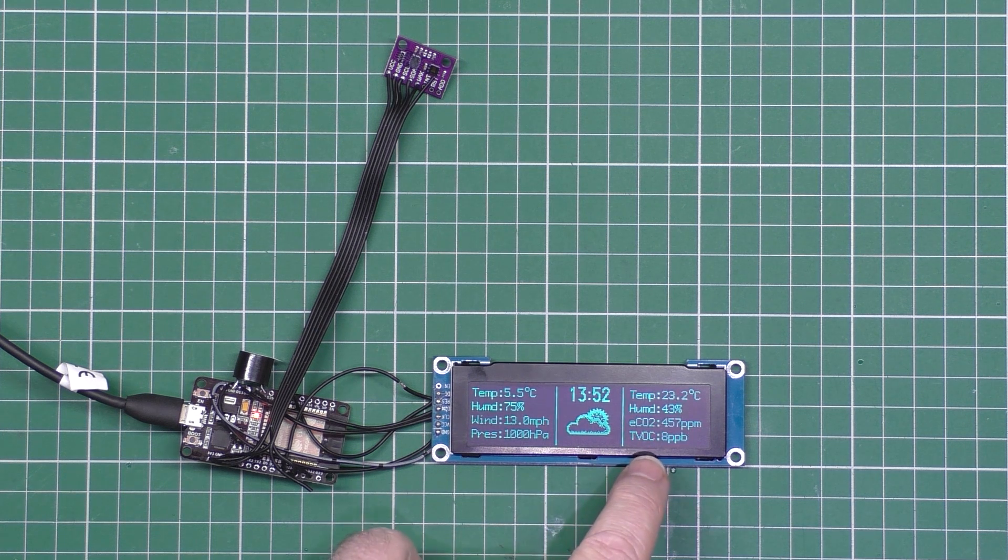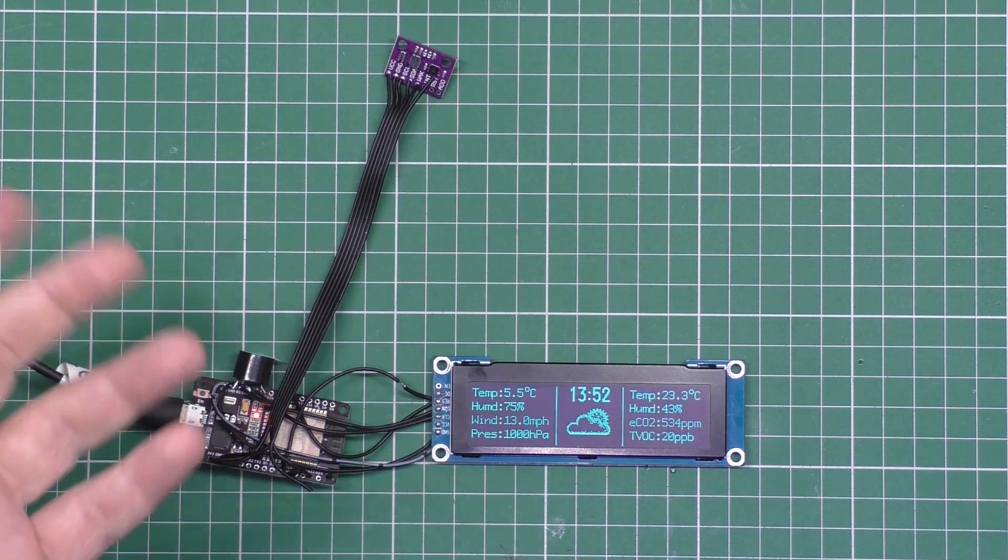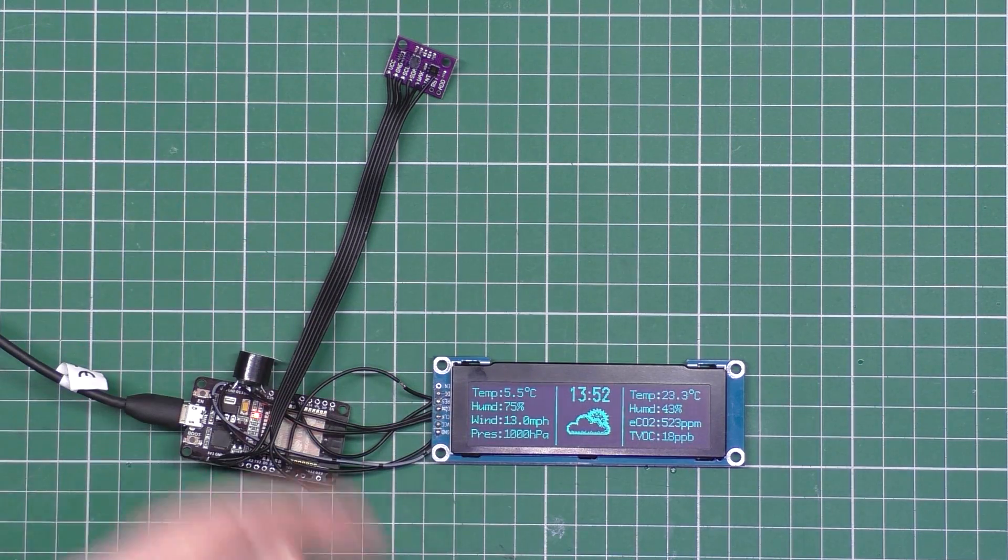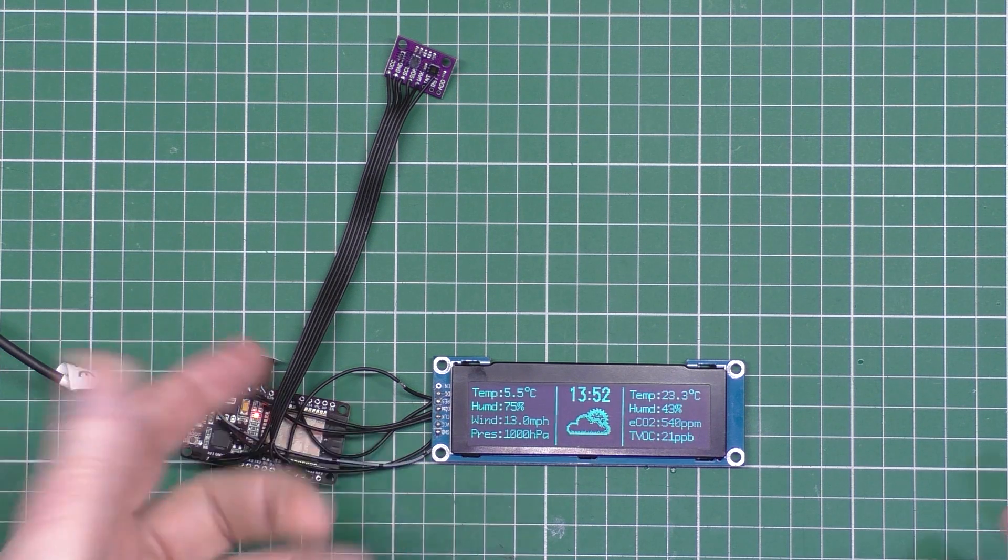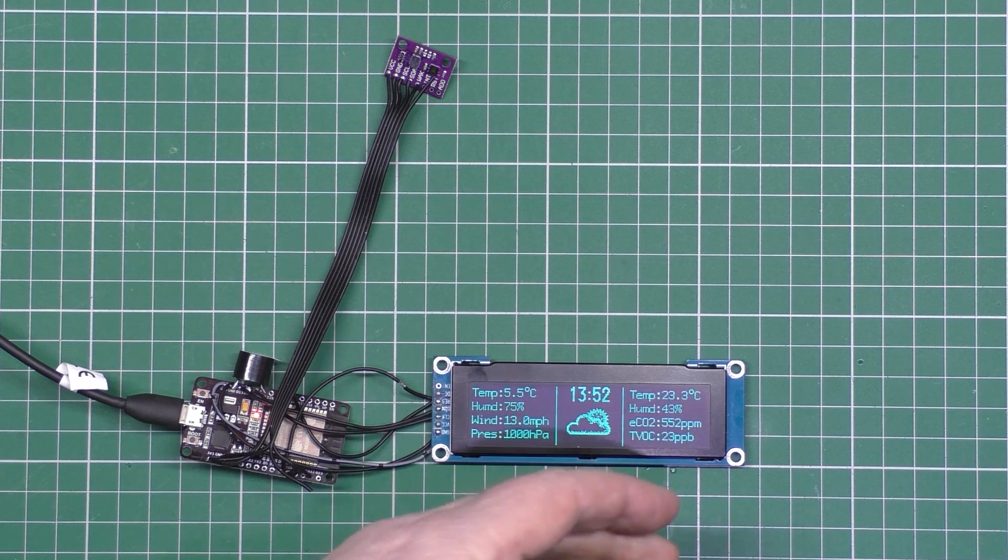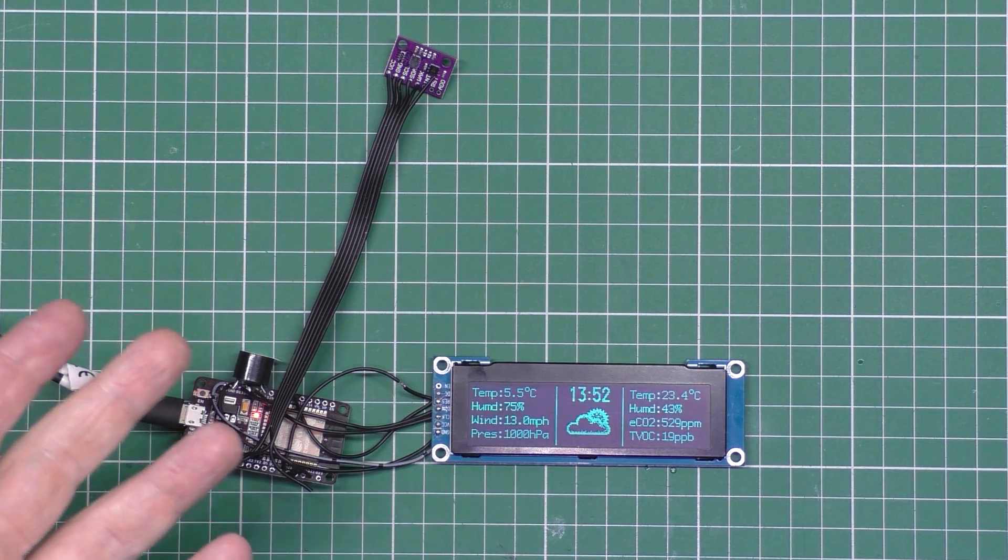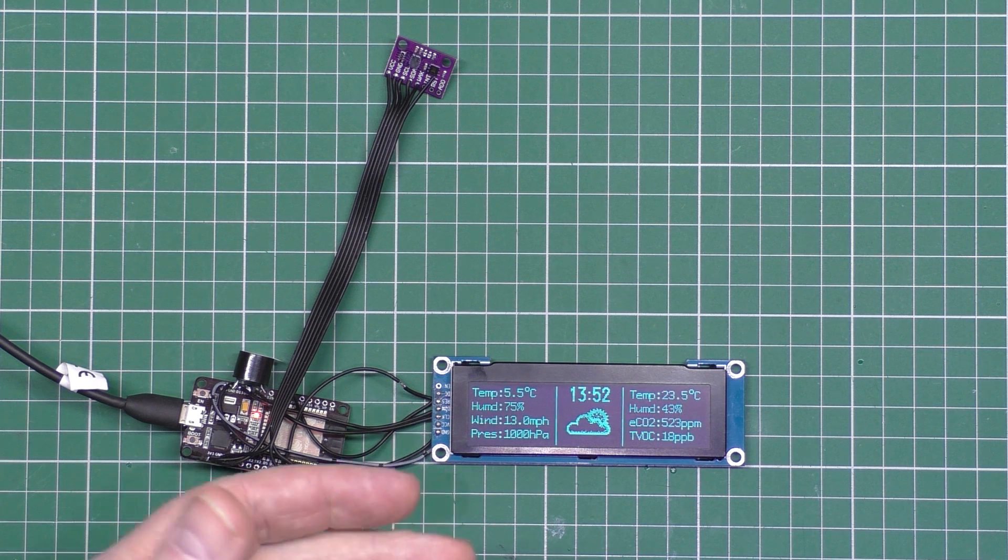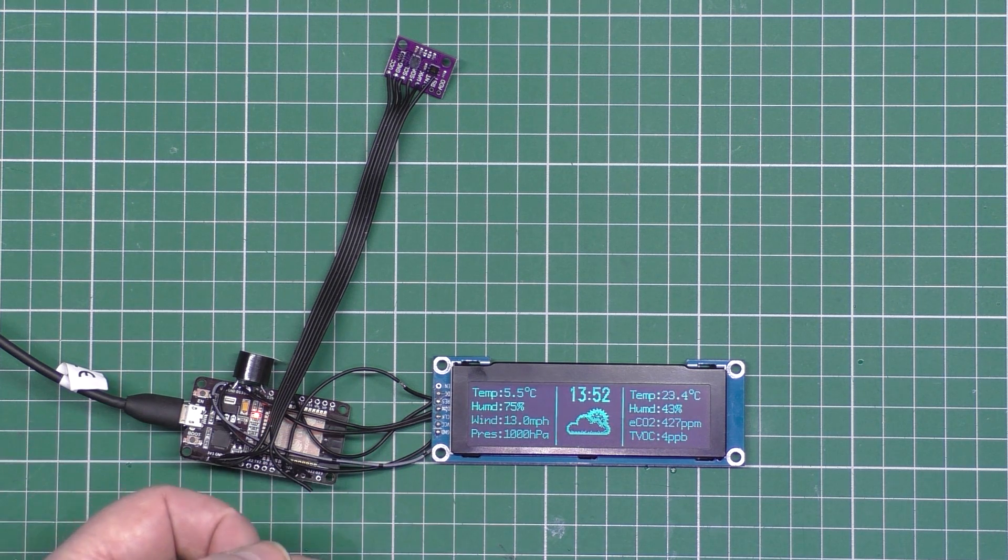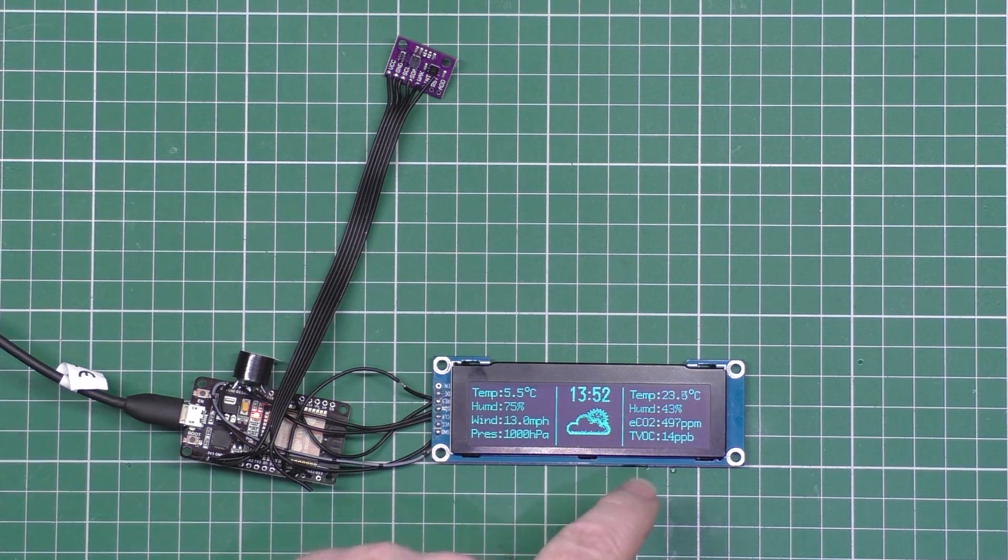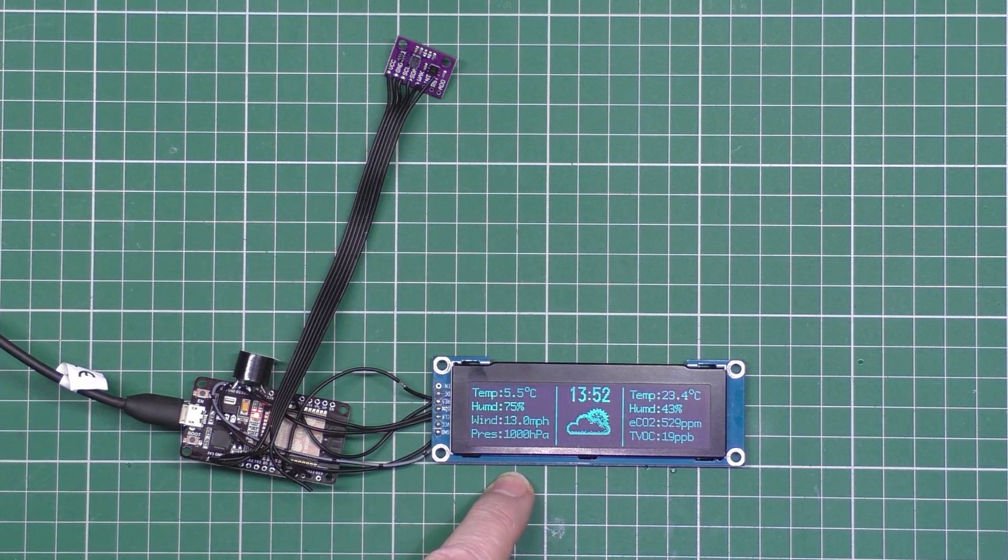Now TVOCs can be anything from paints, paint strippers, solvents, wood preservatives, aerosols, sprays, cleaners, you name it. It covers absolutely everything. The eCO2 is basically CO2, how much CO2 is in the air. It's partly carbon monoxide but it's not exactly the same, so it's not something to rely on, it's only a reference thing.